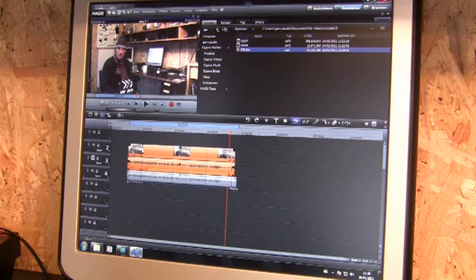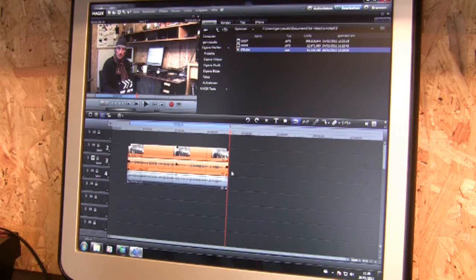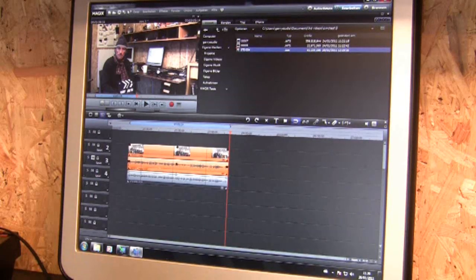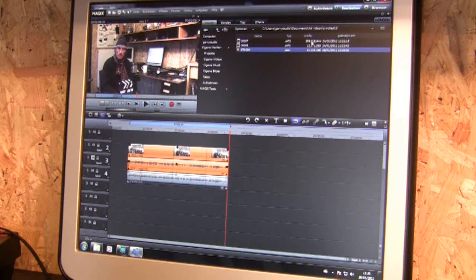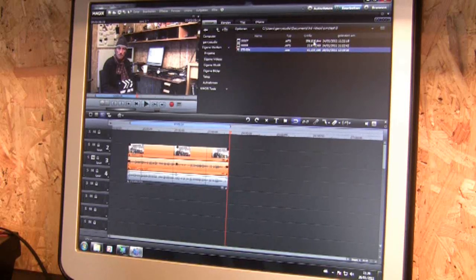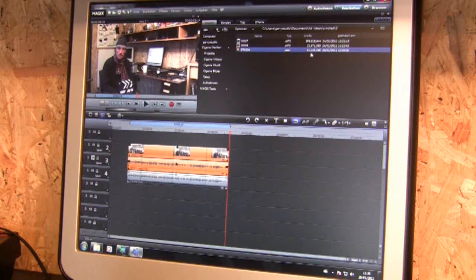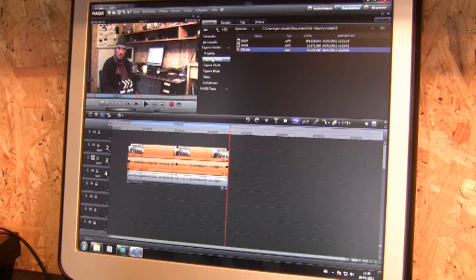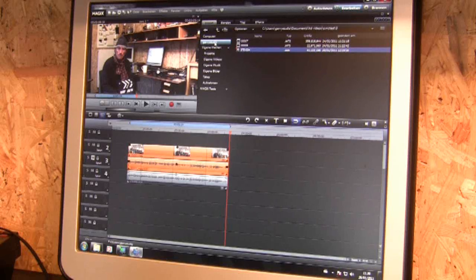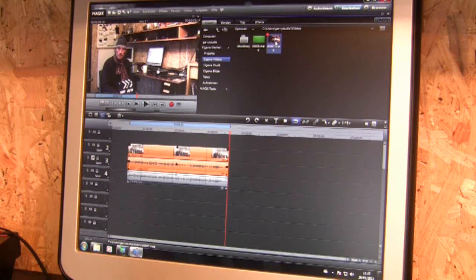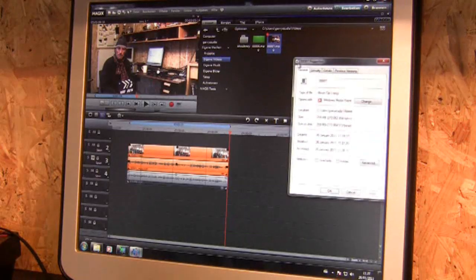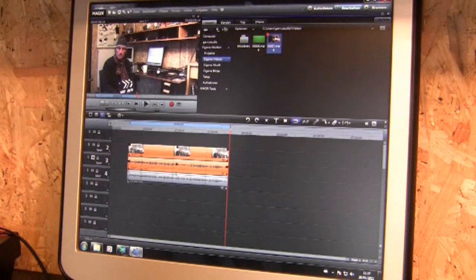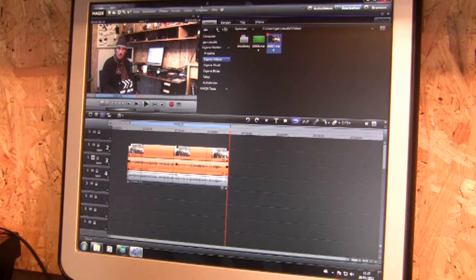Now we've got three minutes five seconds there and the original file was 356 megabytes. That was the original file from the camera and we changed that to an mpeg, that was this one and that file is 259 megabytes.